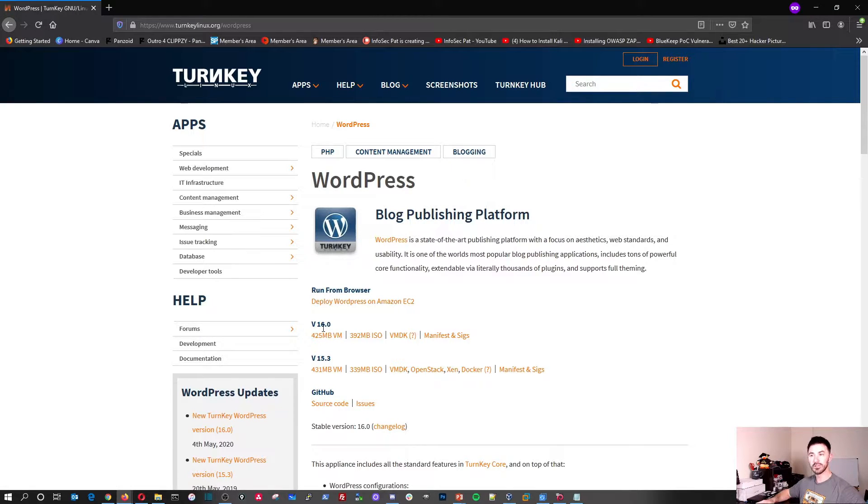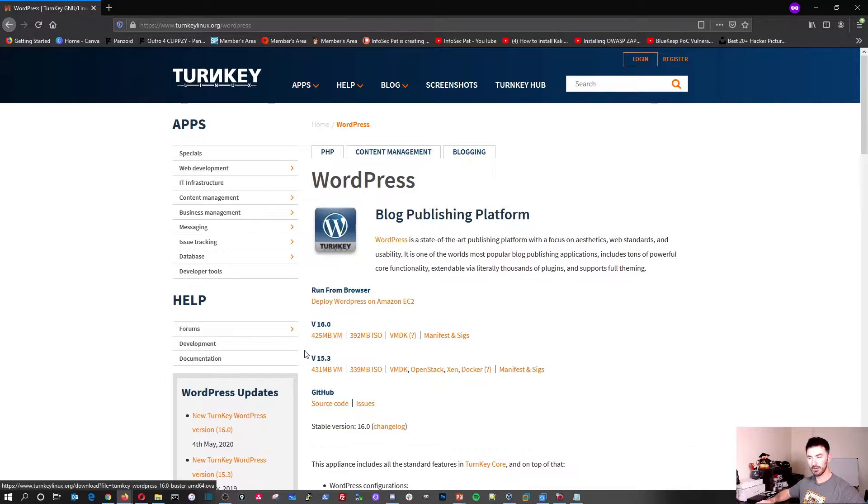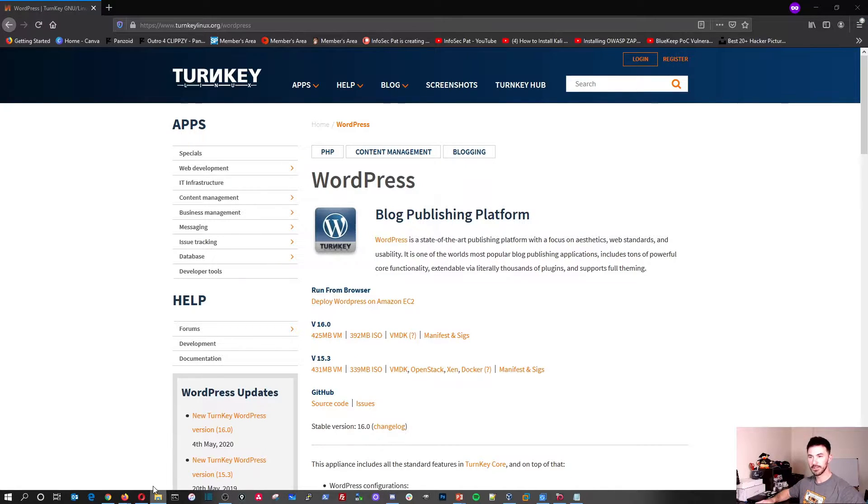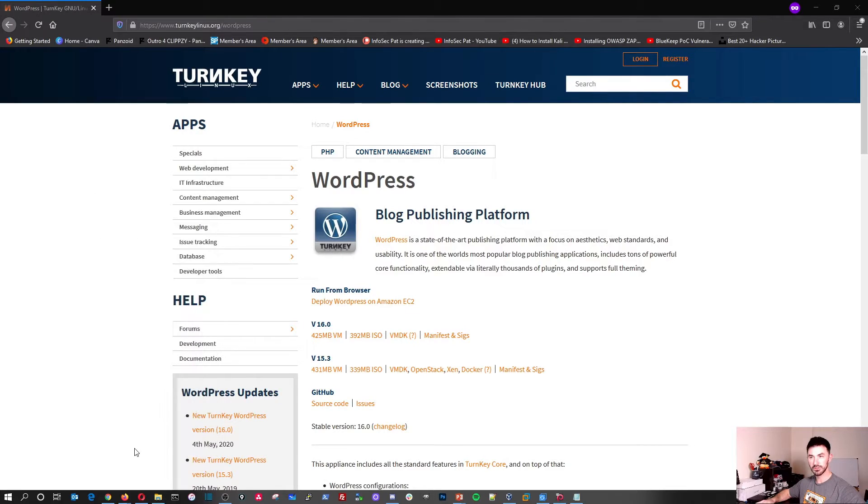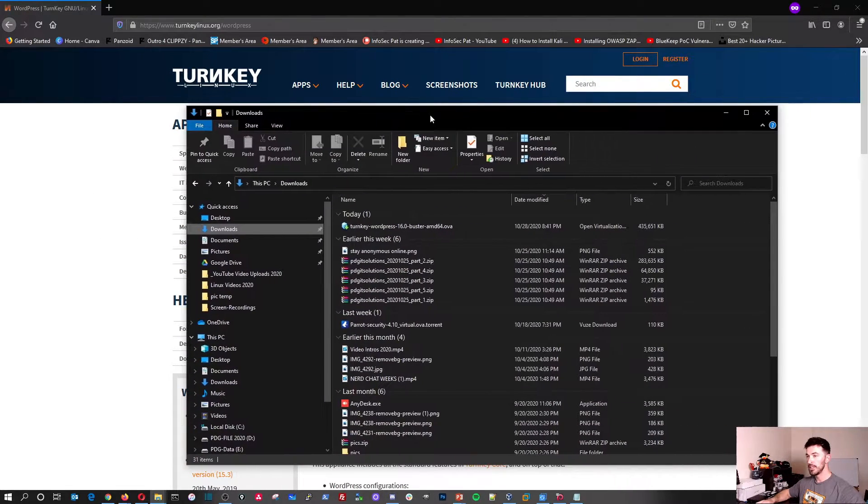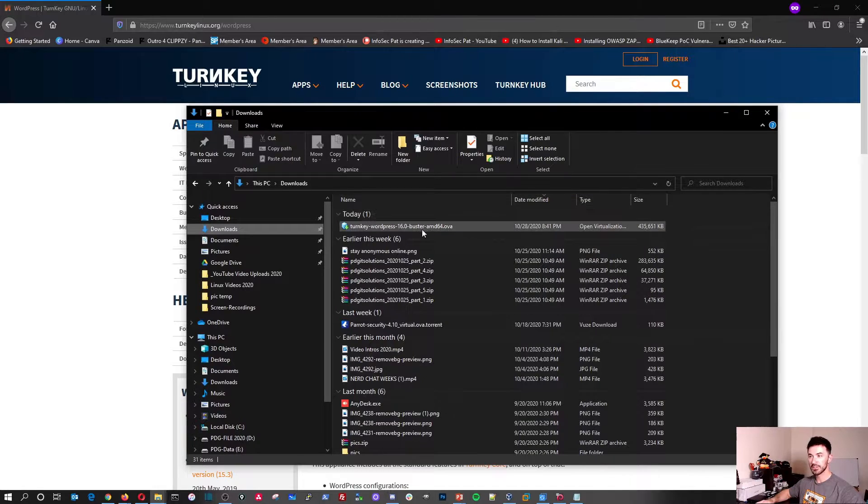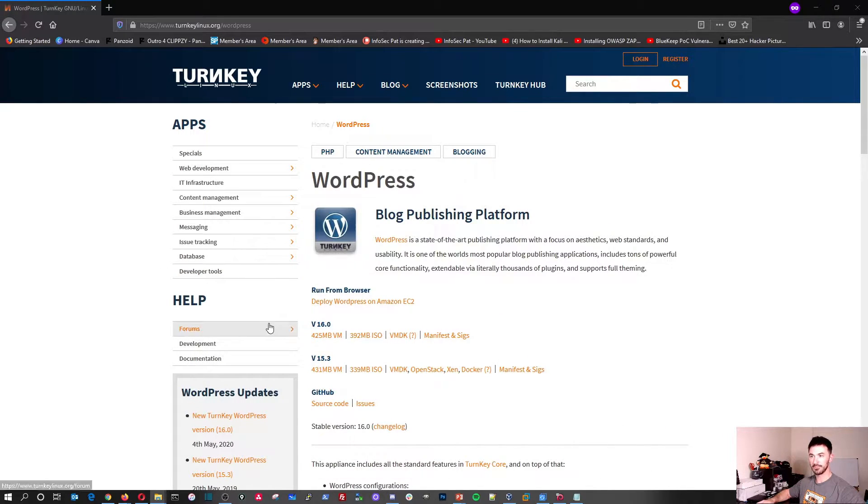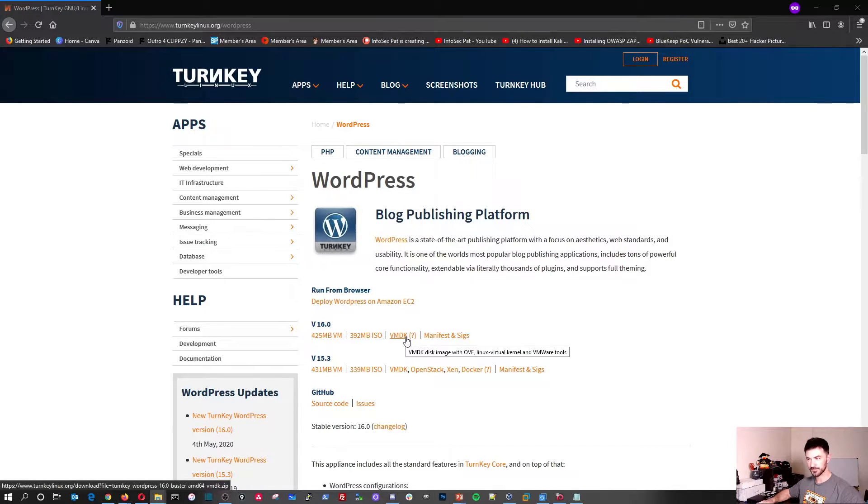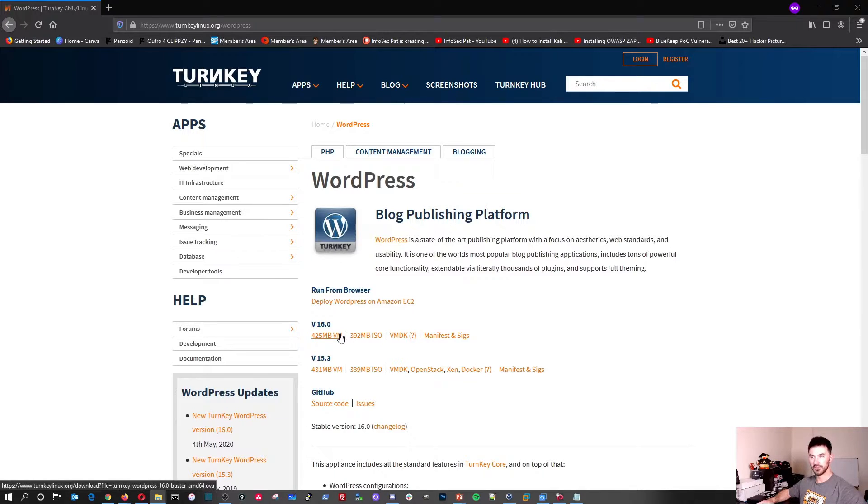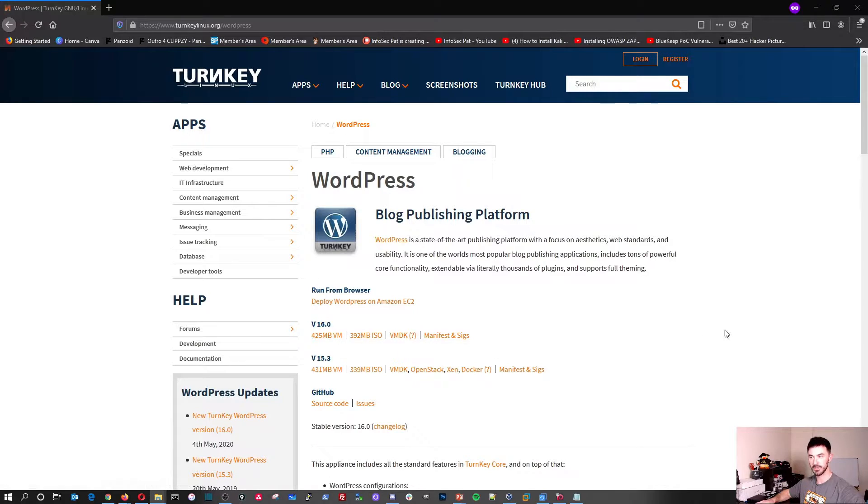I downloaded the version 16, the virtual machine, and I want to show you that in a second. Let me go to my downloads. If you see here, it's right here. We're going to utilize that in a second. You can download the ISO file, VMDK. VMDK is for VMware, and this virtual machine is usually for VMware and VirtualBox. Obviously, we're going to be using VirtualBox in this video.